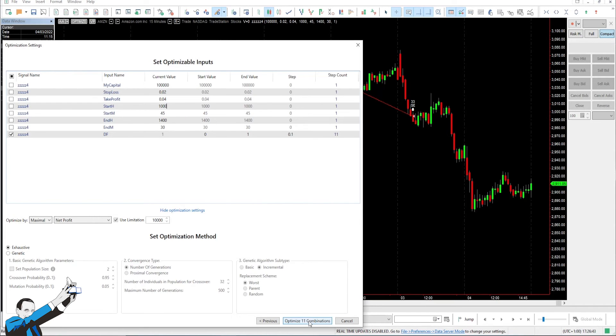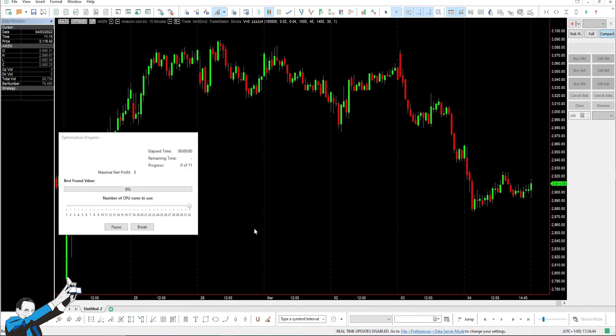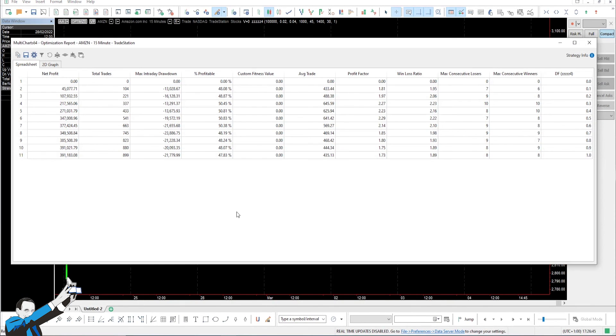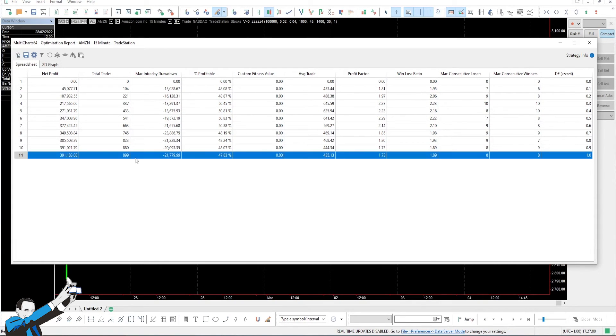Let's adjust the values that we found. So, 10:45am and 2:30pm. Let's launch these 11 combinations. Let's see if this filter is actually effective or not. Remember that we're starting from 1, so with many trades. Zero filter and an average trade of about $435.